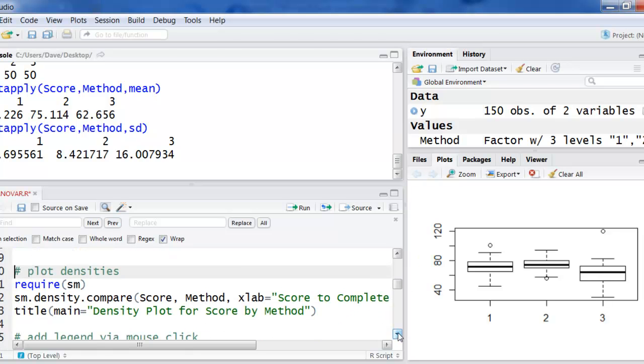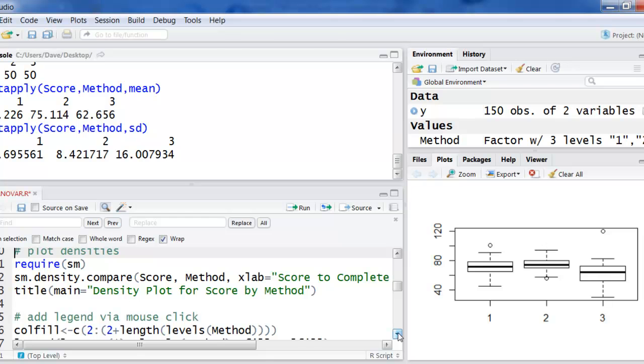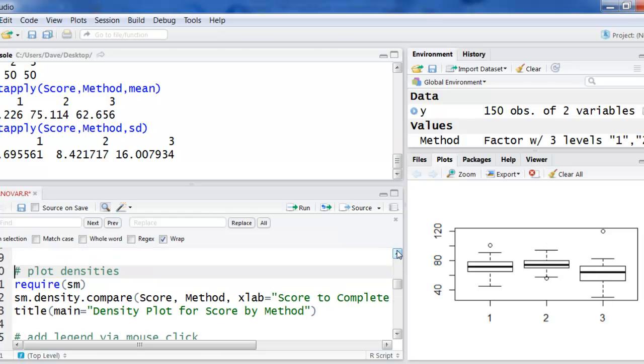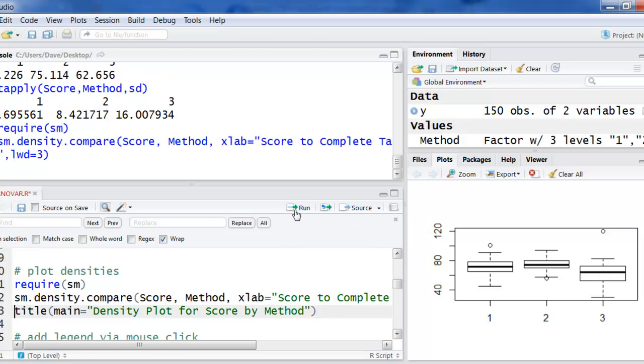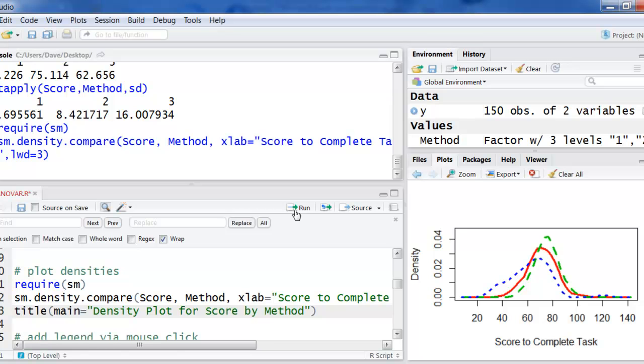Let me show you a little bit easier, cooler way to do that anyway. Now I'm going to load that SM package. And then I just have some code here that you can use. You'll need to change the x label and the title and the variable names if you haven't already. But I'll show you what this will do.